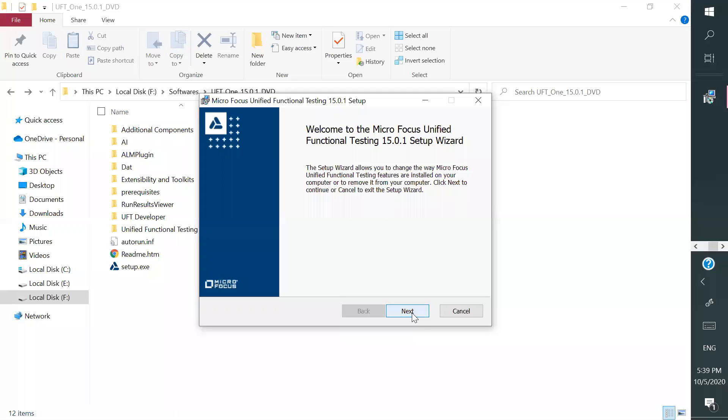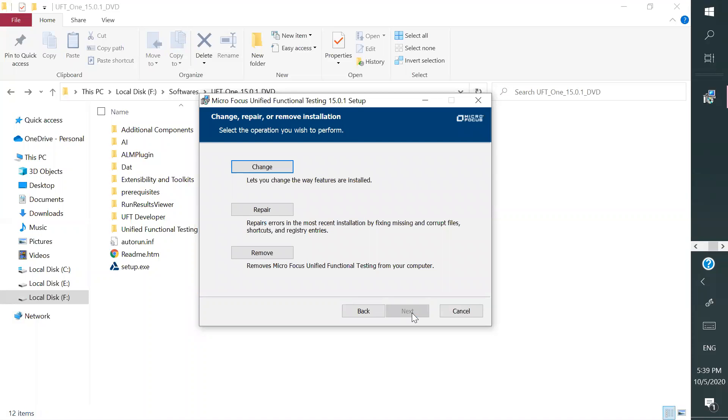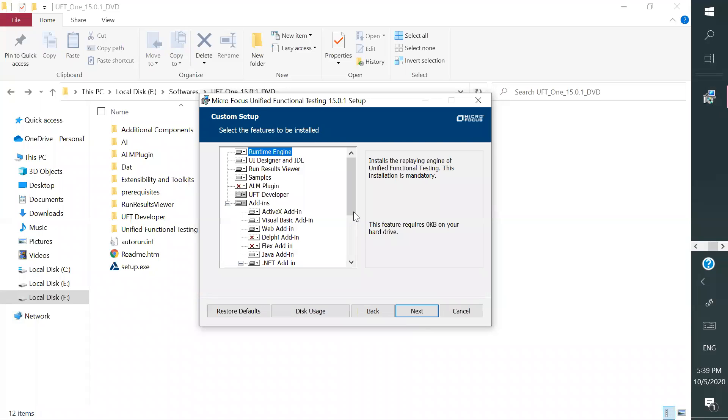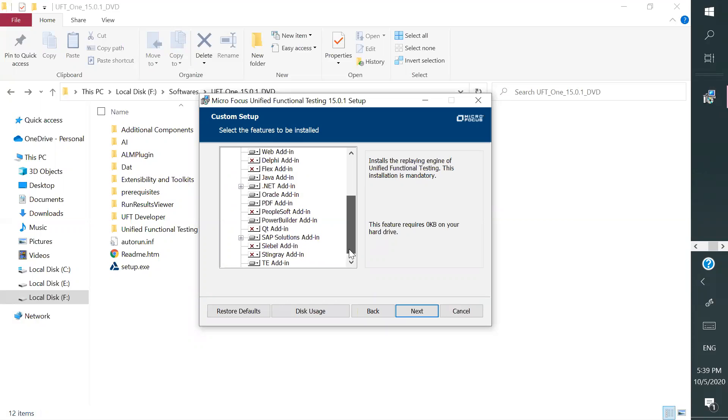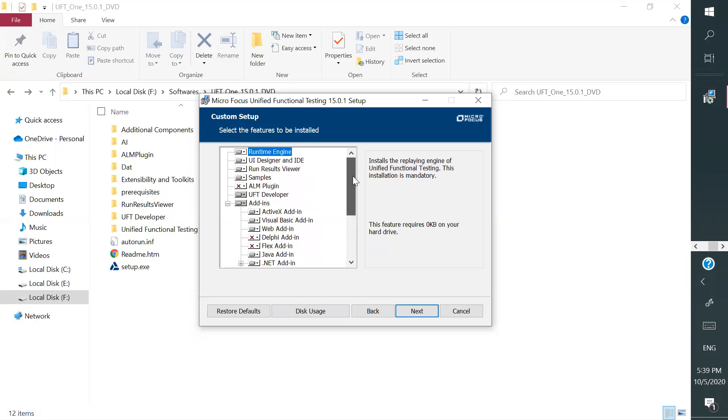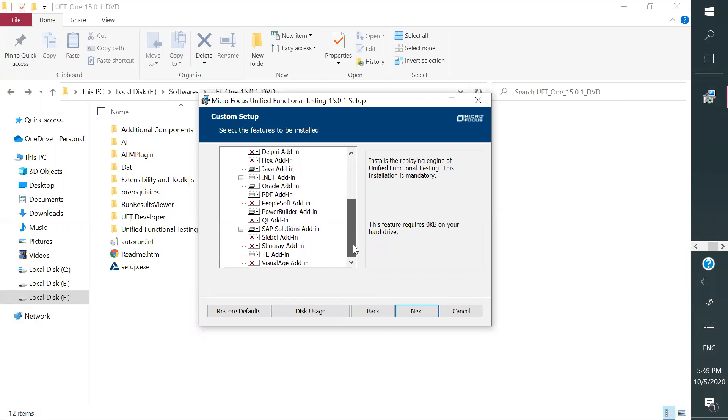So click on next button. And because I have installed, it is asking me whether you wanted to change, repair, all these things. So I'm clicking on change so that it is going to give a feel that I'm installing the new one. So this is the screen you will see once you click on next button. So you will not see change the next time, you will see change here. So these are all the add-ins it is installing.